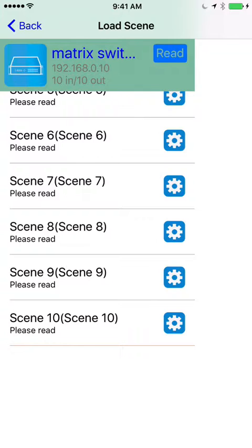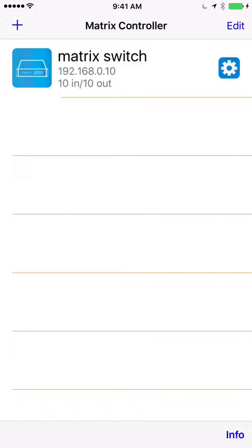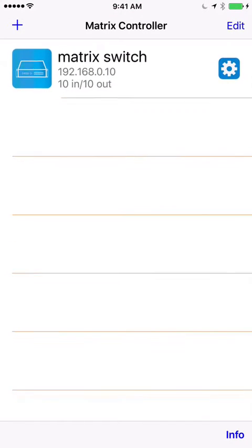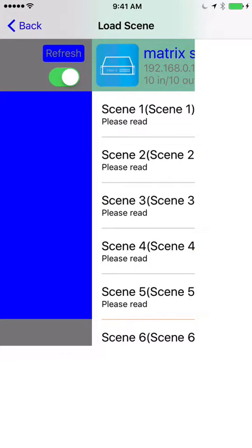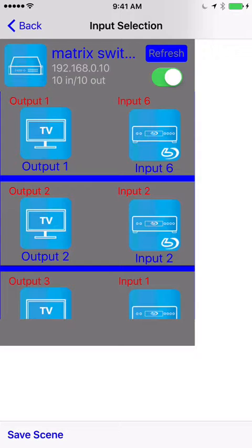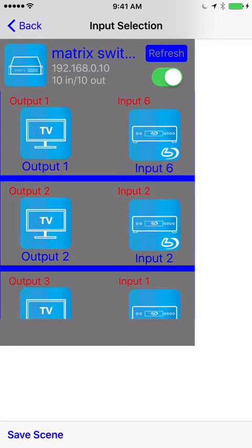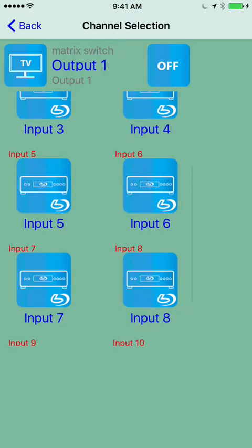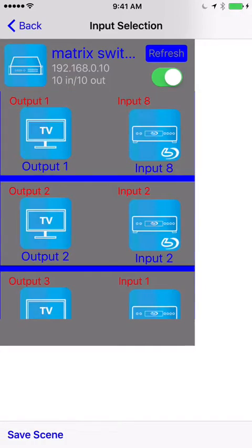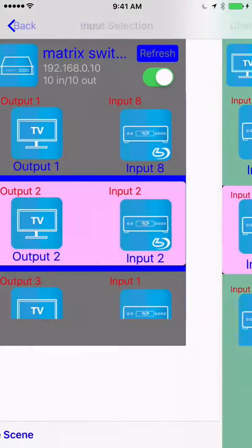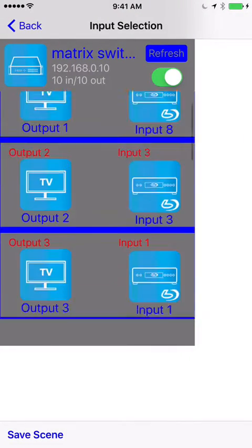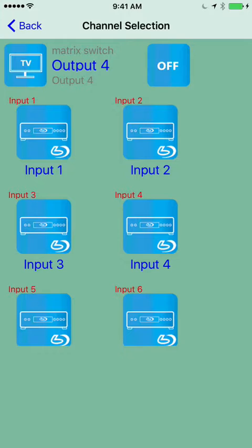Now if you swipe to the right, this is the input selection. So from here you can say, I want output 1 to be input 8, 2 to 3, 4 to 2.